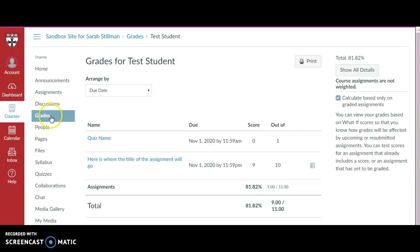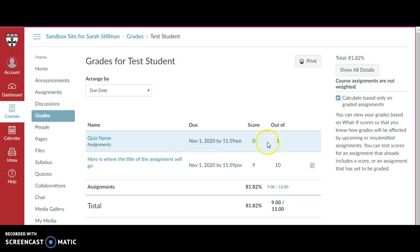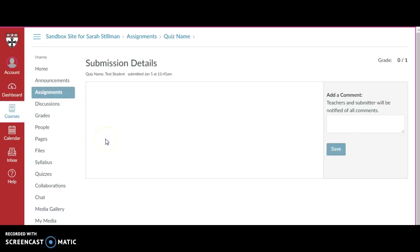I can also see that now the grades have been released for the quiz. I'll go back to my grades and I'll see that I've received a score of zero out of one. I want to know why I didn't get this question correct and so I will press on the quiz name.